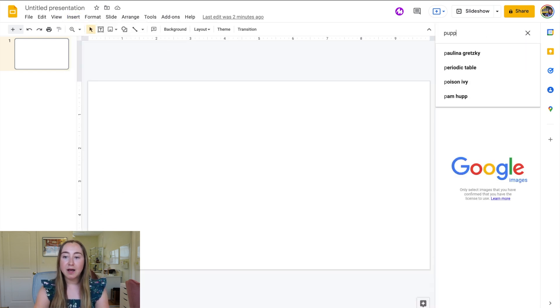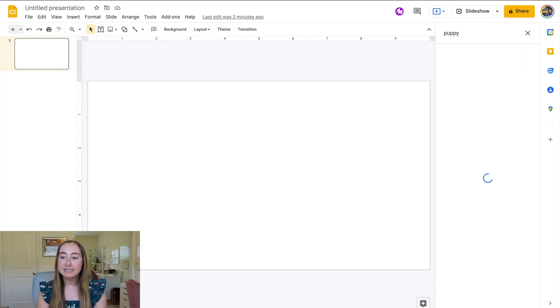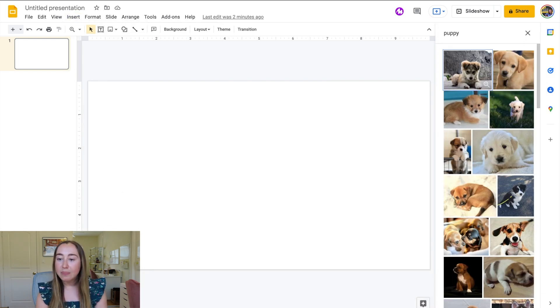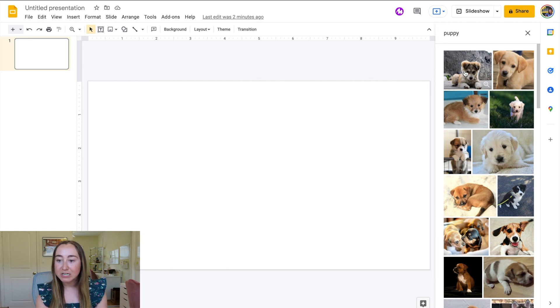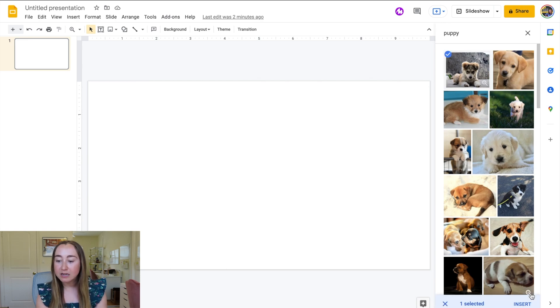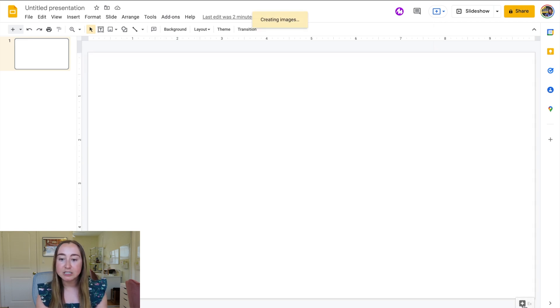I'm going to type in puppy, for example, and then let's say I want to choose this image here. I can click on it and press insert.